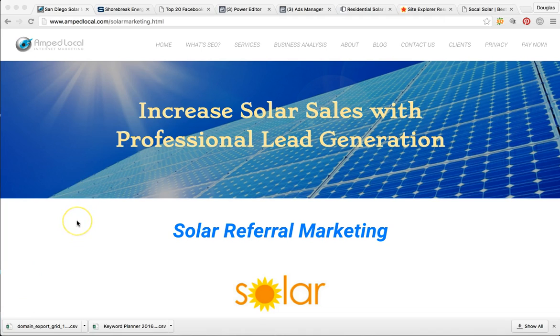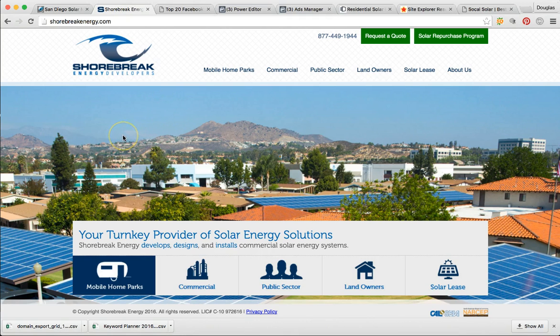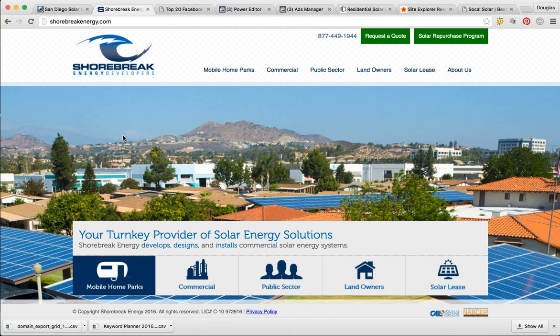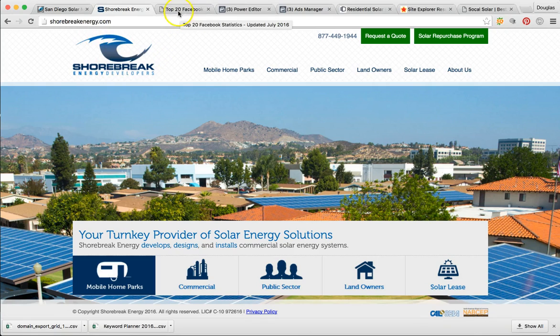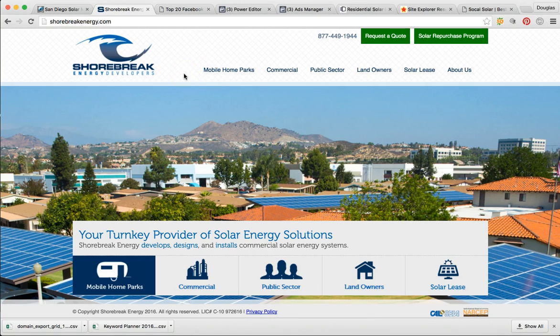So I just want to jump right into the video. As you can see, we're on our business page, Amplify Local. We're an internet marketing agency, but we also specialize in the solar industry. Here's your site, Break Shore Energy Developers. In the state of California, there are tens to hundreds of thousands of business owners and property managers, CFOs, CEOs, schools, colleges. You guys are in the market. The potential to have so much business here.